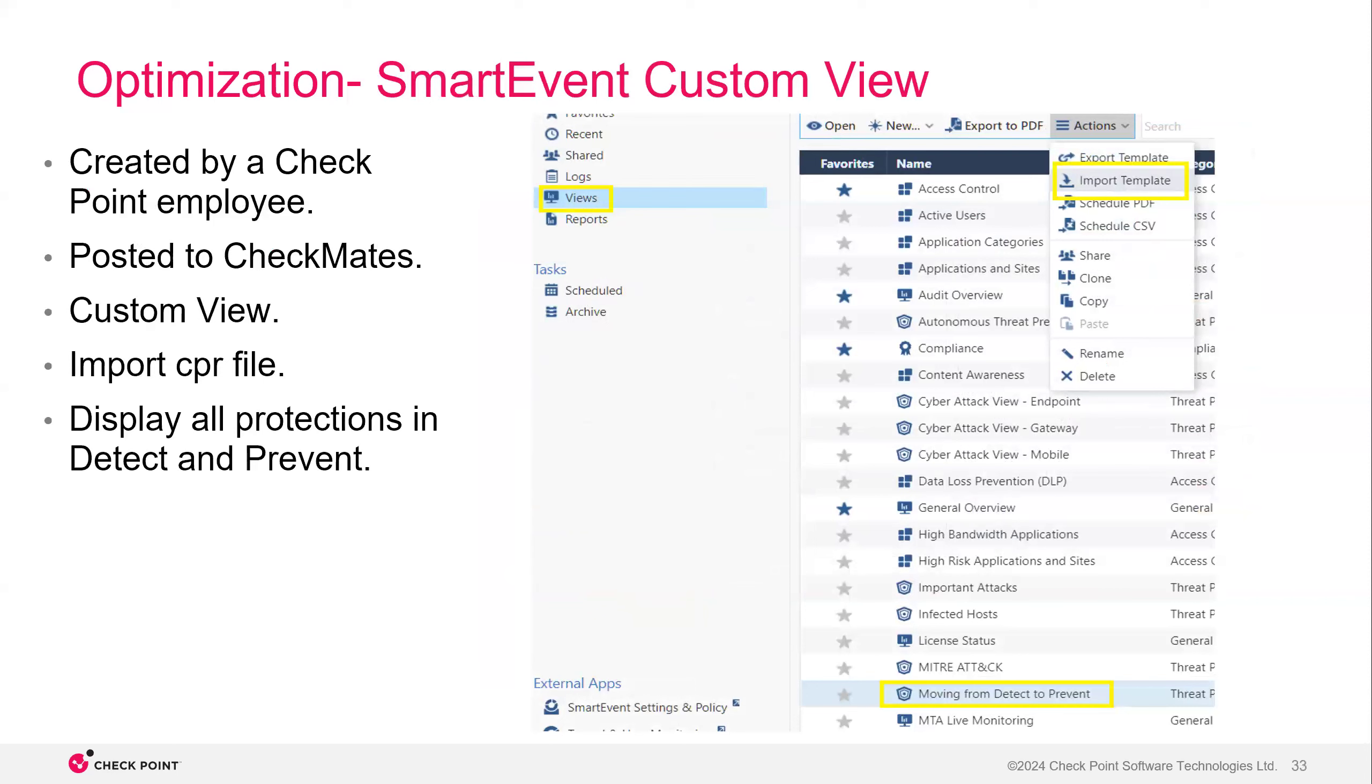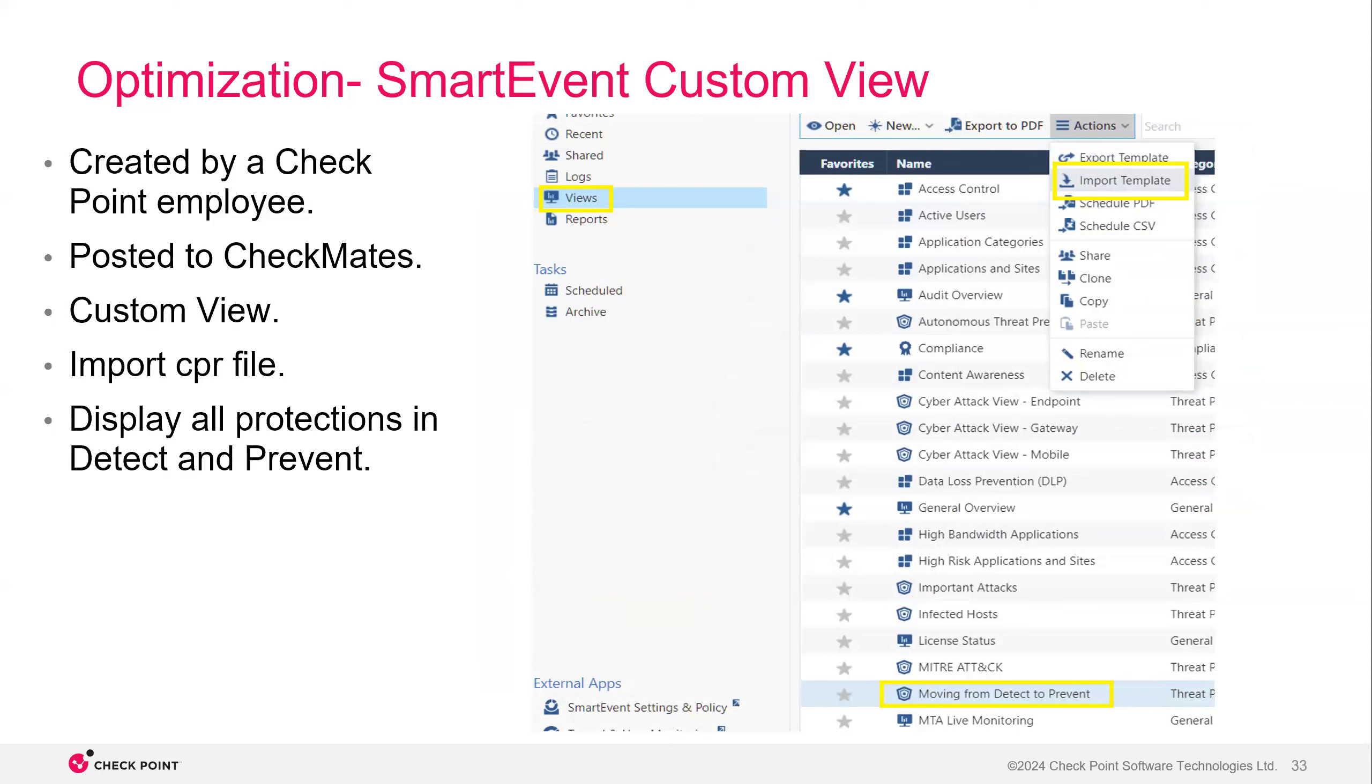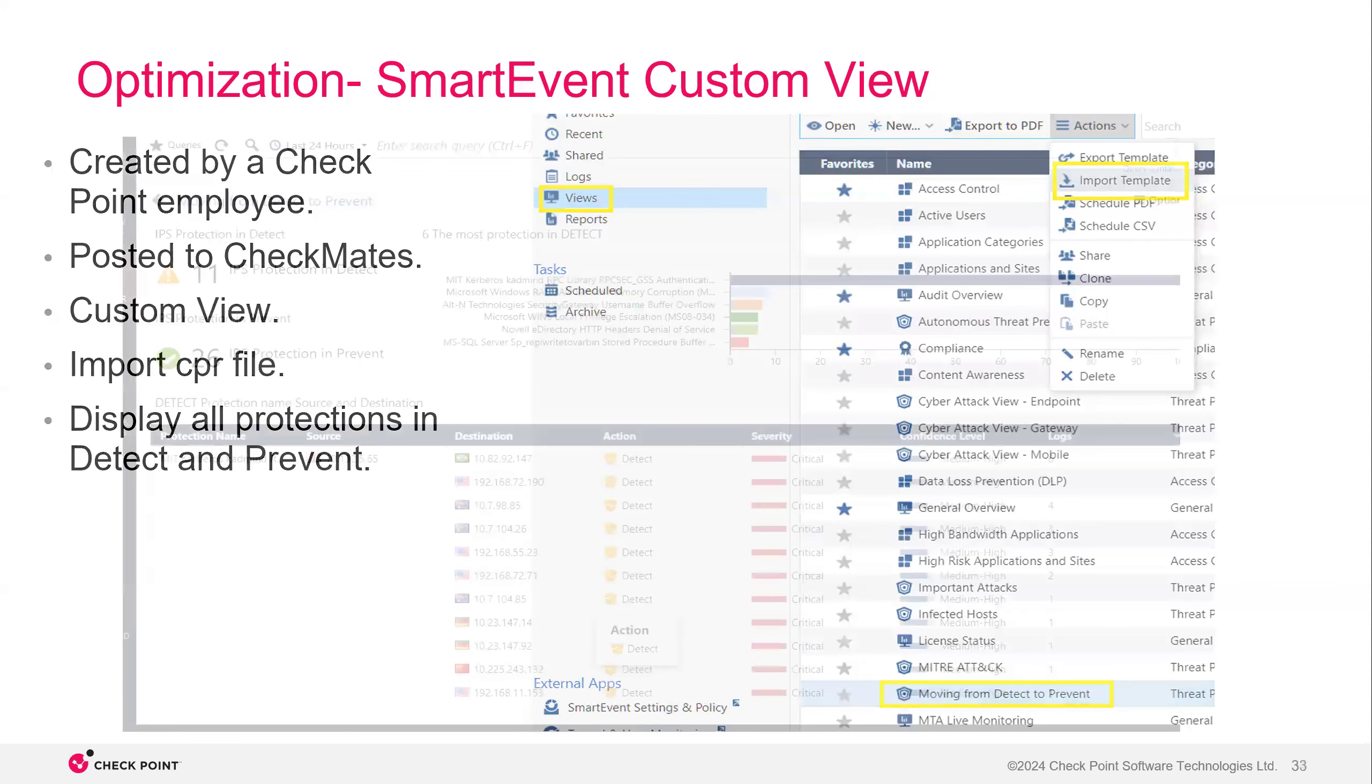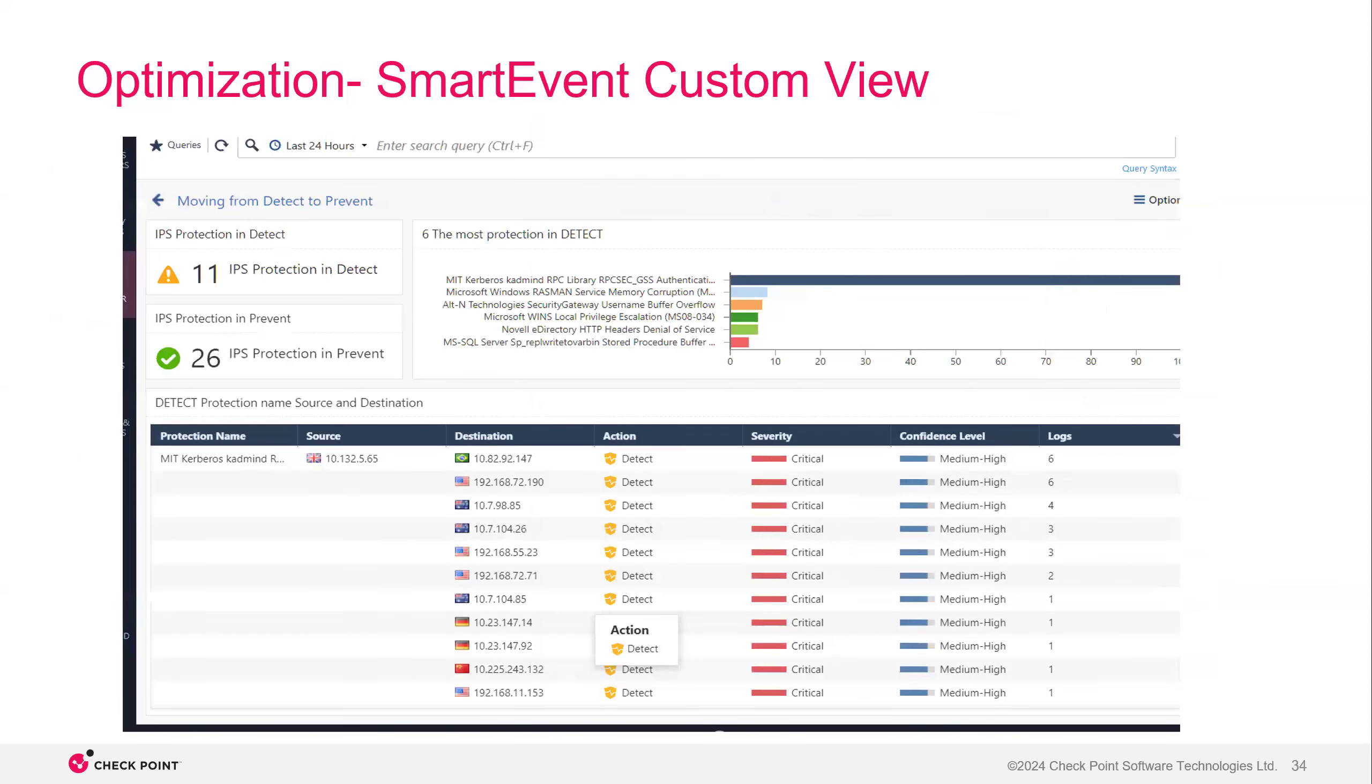Next thing you can do is use a smart event custom view. So this was created by a Checkpoint employee. It was posted to checkmates. It's a great custom view. You would just import the CPR file and under views on smart event, you would see that it says moving from detect to prevent. So I believe moving from detect to prevent was something that we gave a presentation on in CPX 2020. And it's something that we've been trusting for quite a while because like I said, detect is going to be more consuming. So this custom view is going to give you all of your protections that are in detect or the protections that are in prevent. And you can see here all these in detect and you can change them, change them from here to prevent or inactive, whatever suits you the most.